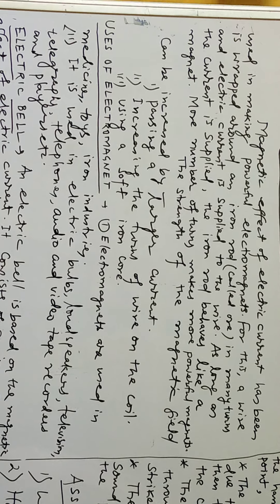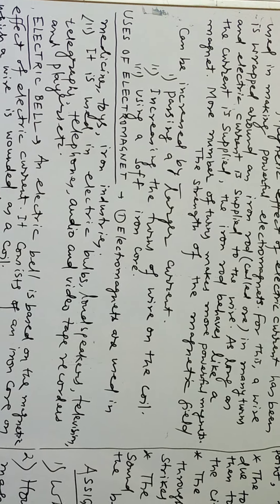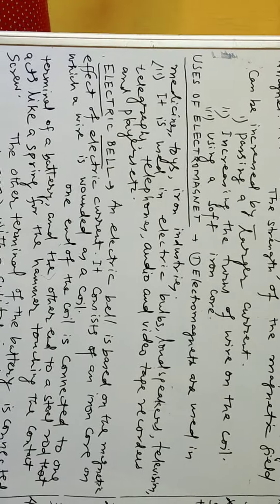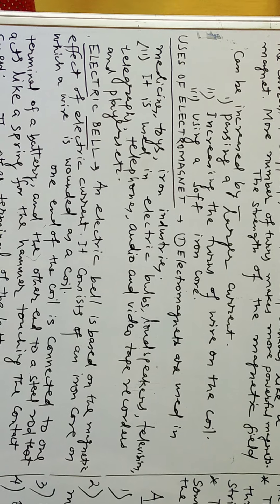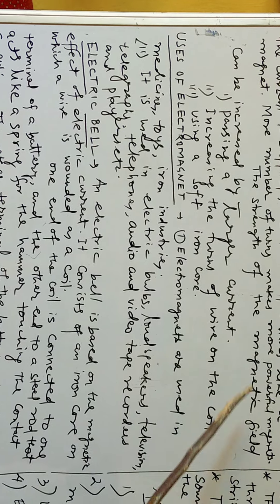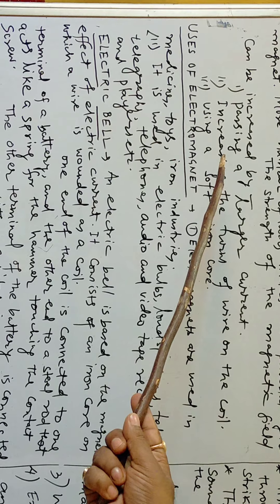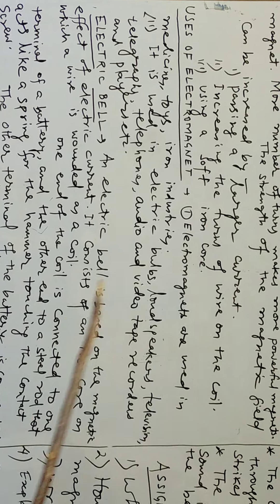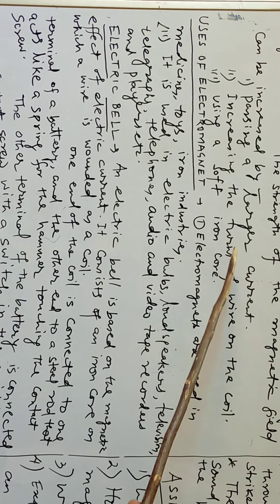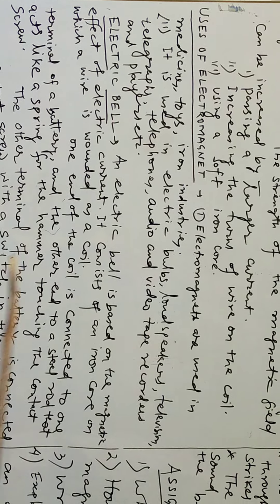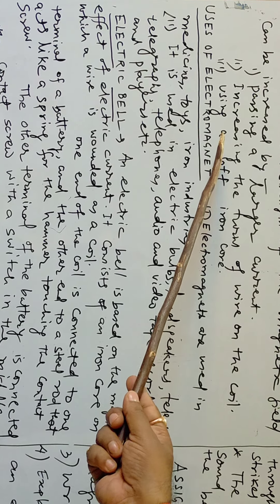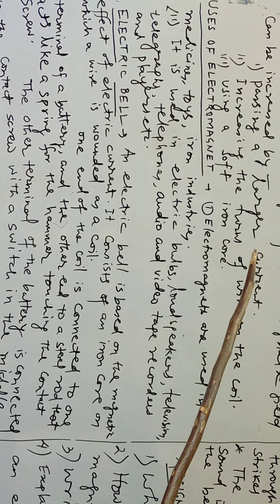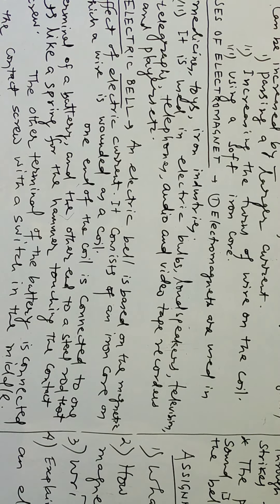How can the strength of a magnetic field be increased? The strength of the magnetic field can be increased by: number one, passing a larger current; number two, increasing the turns of wire on the coil; and number three, using a soft iron core.